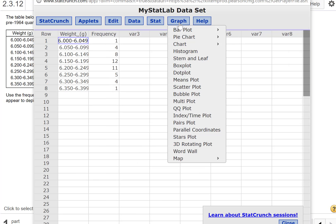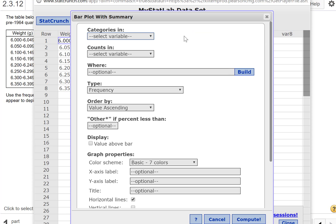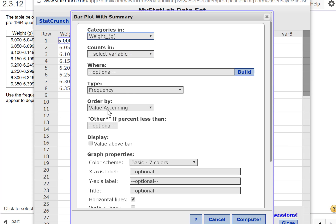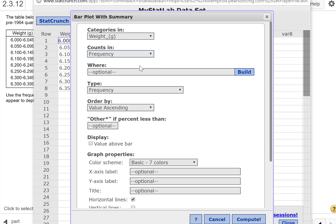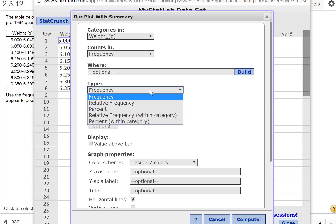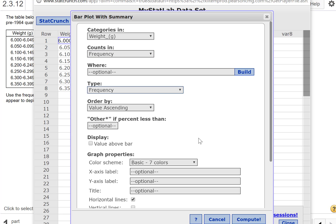I'm going to go to Graph and select bar chart with summary data. The categories are in the weight column and the counts are in the frequency column. We're going to ignore the where clause. For type, you can do frequency or relative frequency — they both give you the same shape — so we'll keep it at frequency.